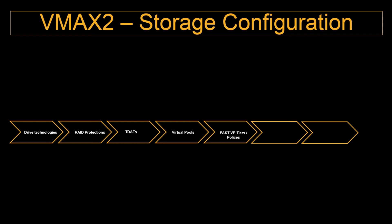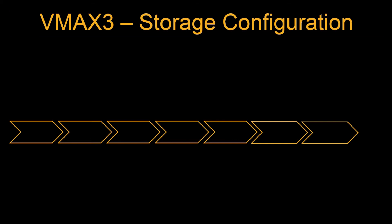And then afterwards we create FAST VP tiers and then the FAST VP policies. Then we define the FAST VP time windows which means what time the FAST needs to collect the data and what time the FAST engine needs to move the data up to the tier and down to the tier. So that window needs to be scheduled and then we enable the FAST VP.